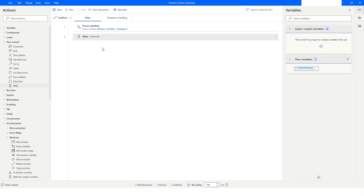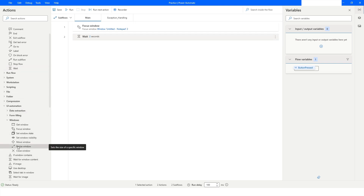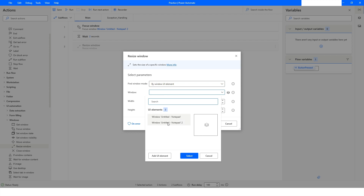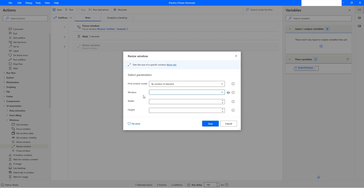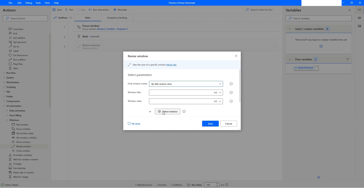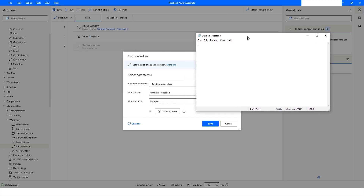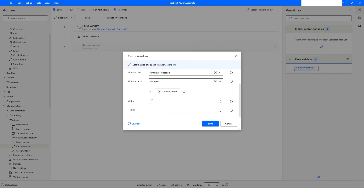The next action is Resize Window. I'll drag it in — you'll see the same set of options: by Window UI Element, by Window Instance and Handle, and by Title and/or Class. I'll go with Title and/or Class, click Select Window, press Ctrl and left mouse click. The title and class are captured automatically. I'll specify width as 65 and height as 120, then click Save.